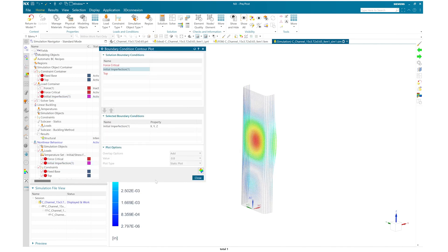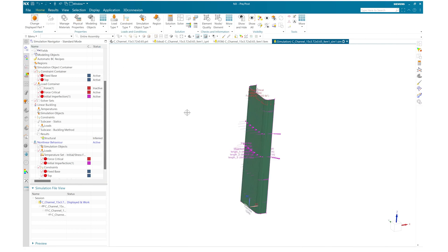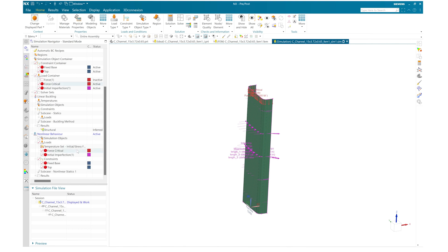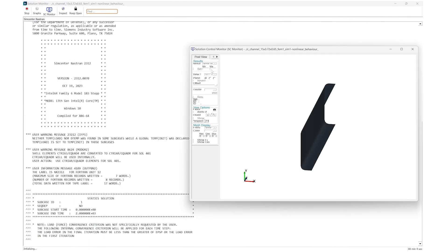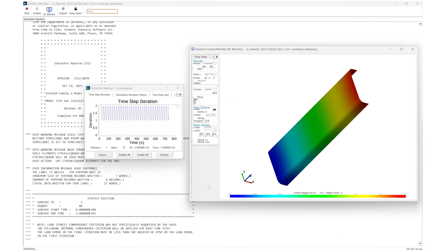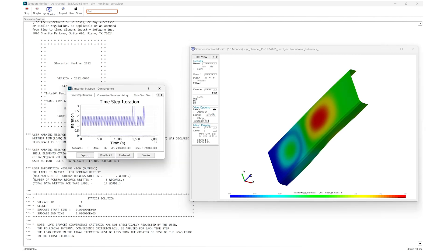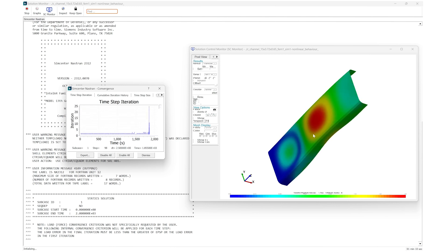Once it is done you can plot and review it to confirm that the imperfection is applied correctly — it looks good. Let's move forward and solve this simulation. Once I start solving, it will launch a solution monitor where in the solution control monitor you can see a real-time preview of the model during solving. Here you can see it deflecting and buckled at about 1400 seconds, and at about 1800 seconds it starts crippling. Based on the default parameters of Nastran, it will have trouble passing the crippling point and will stop at some point.